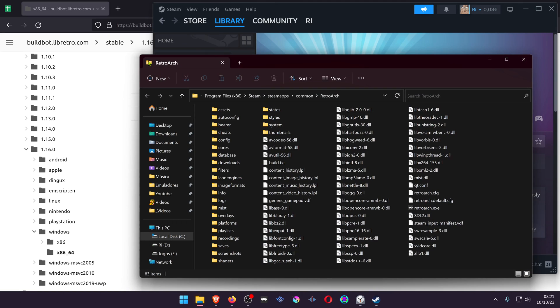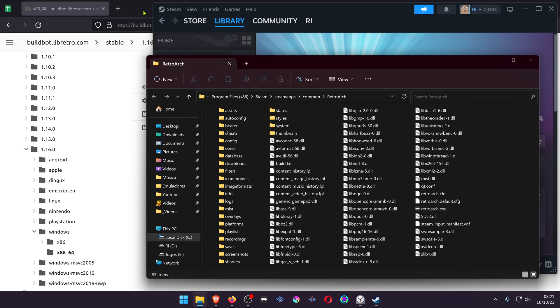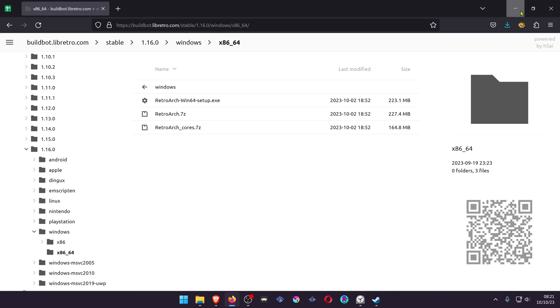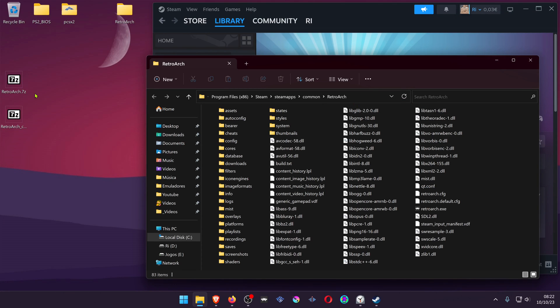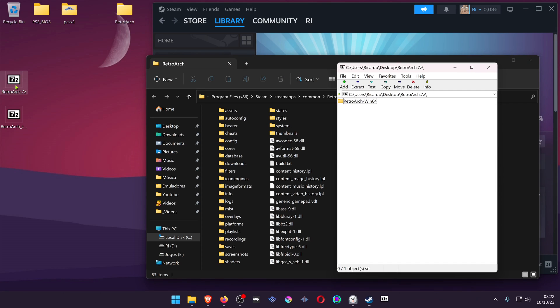This will open the RetroArch Steam folder. Then go to the zip files that we just downloaded, go to the RetroArch one.